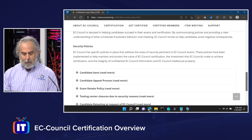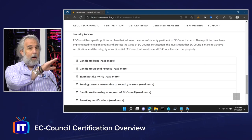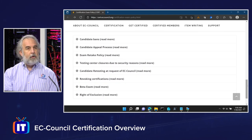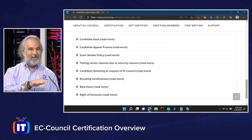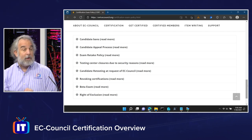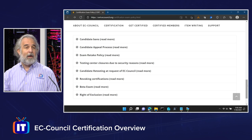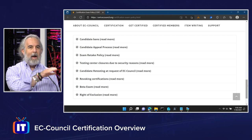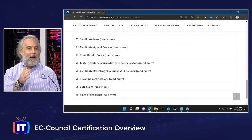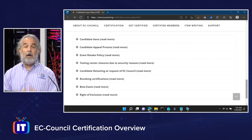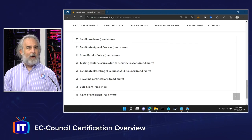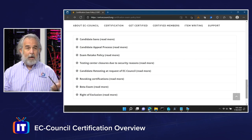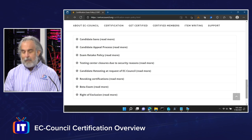Down below there are some additional security policies, and EC Council lists all of them out for you. You can interact with them as necessary — for instance, if you need to retake because you didn't meet the success criteria the first time, or if you need to retest at the request of EC Council. There are policies around all of that. You also want to be aware if you're doing a beta exam and want to know what the rules are.